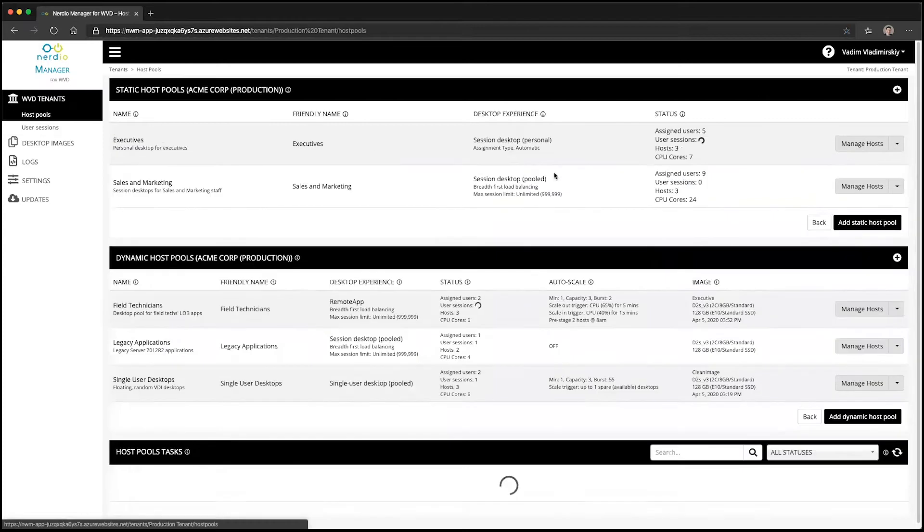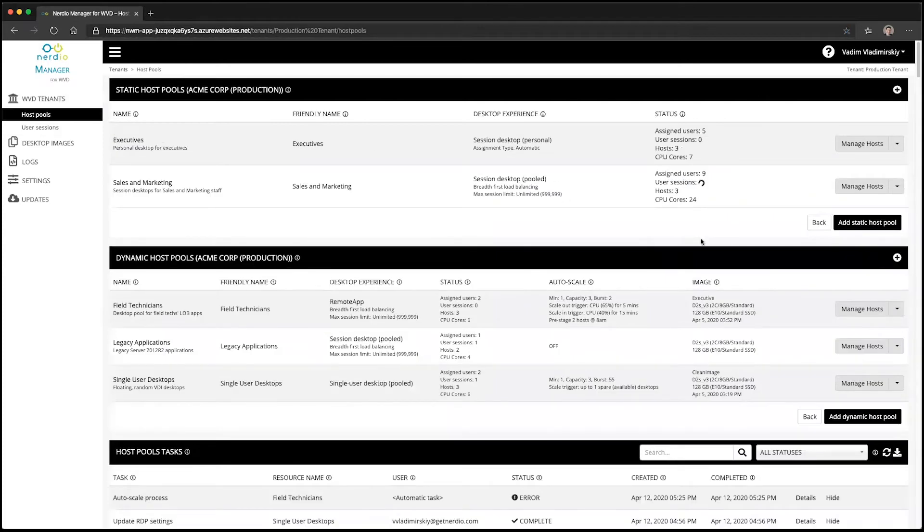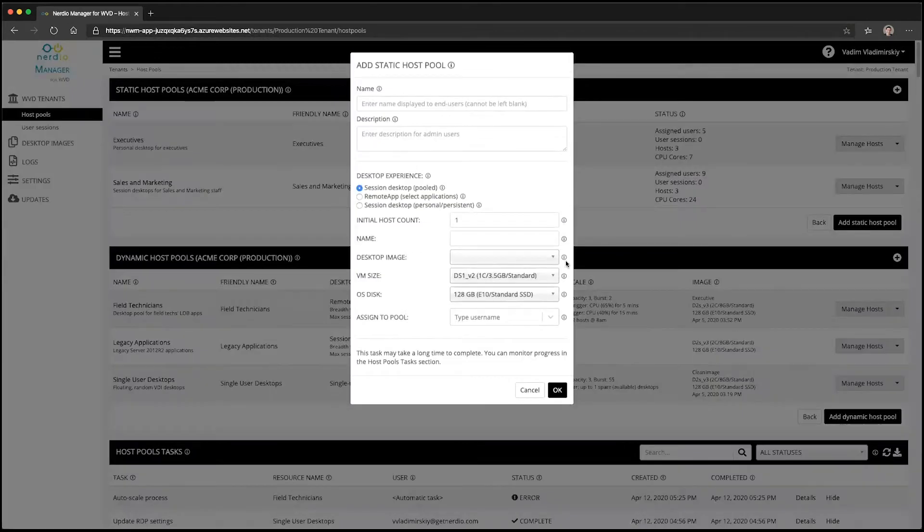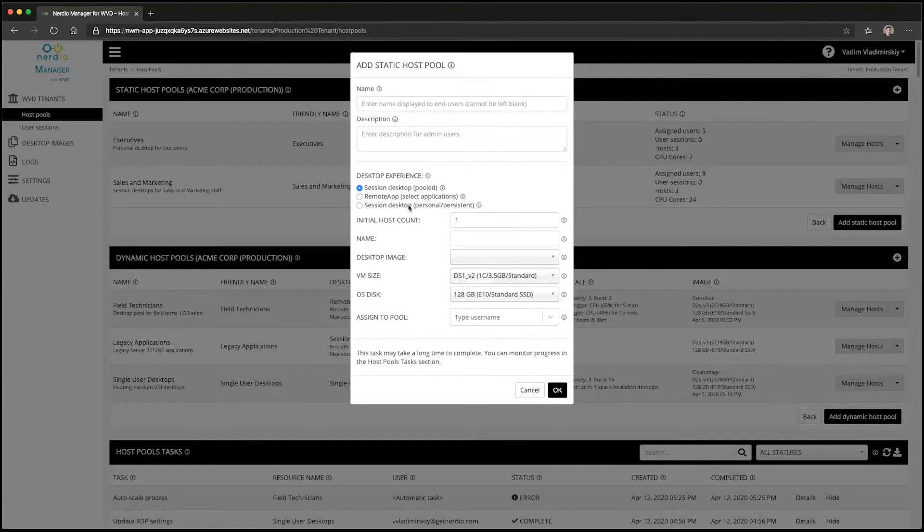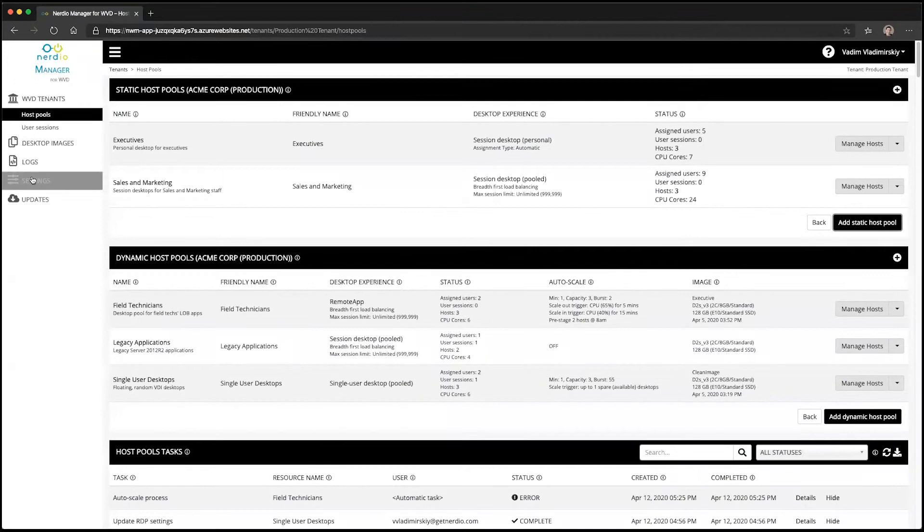When you provision the Nerdy Manager for WVD and go to add resources such as a host pool or a desktop image, it will automatically provision those resources into the resource group and network that you selected during the deployment process.